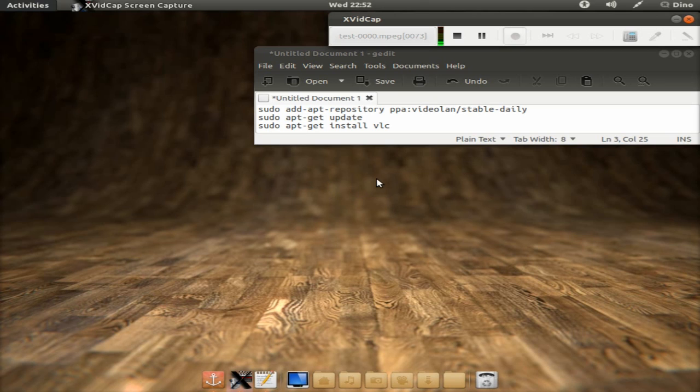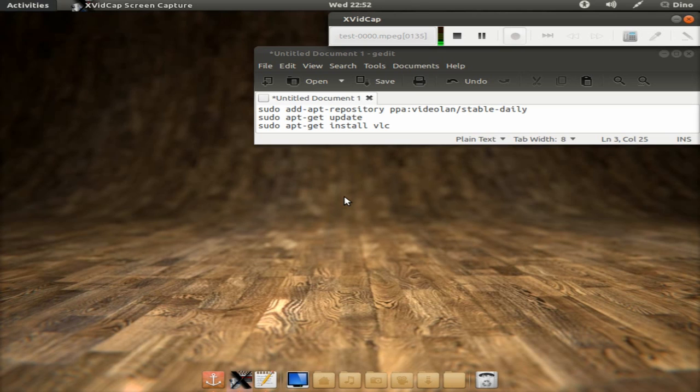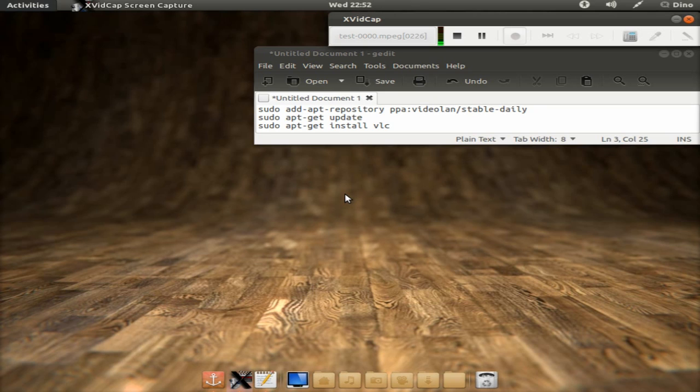Welcome to another tutorial. Today I'm going to show you how to install VLC Media Player 2.0.1 in Ubuntu 11.10 slash 12.04. Installation of the VLC is a very simple and fast procedure. So let's begin.